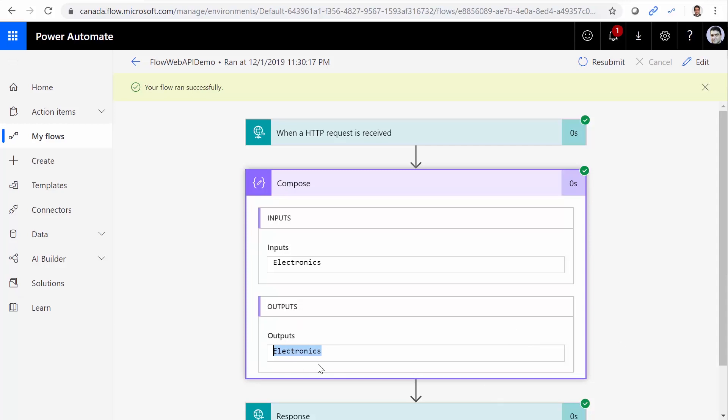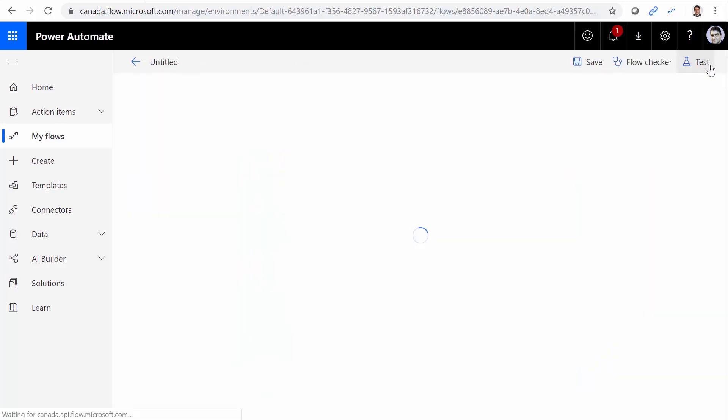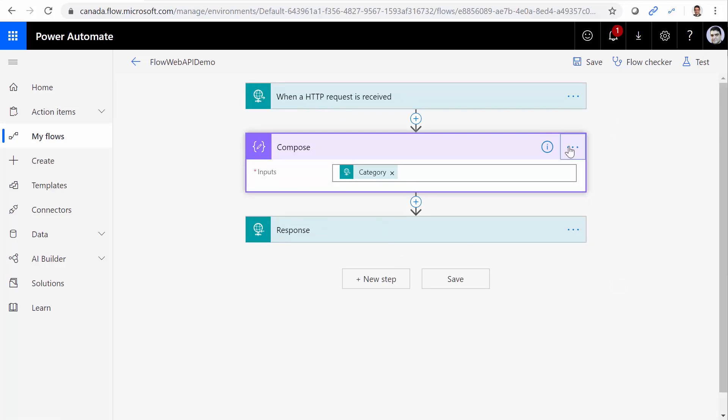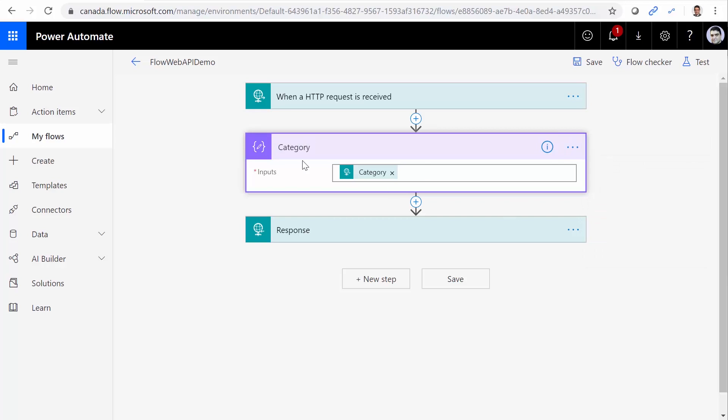Now that we have this value, we can work with it. So let me go back into Edit Mode. I click on Compose, and this Compose has the category. Let me just rename it and call it Category that I received from the call.